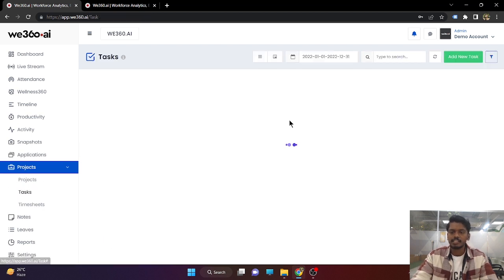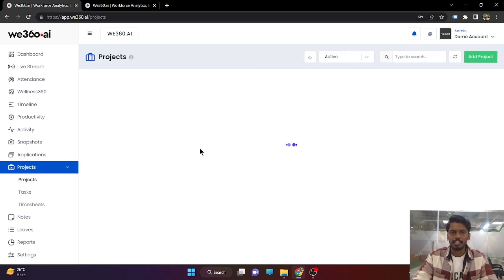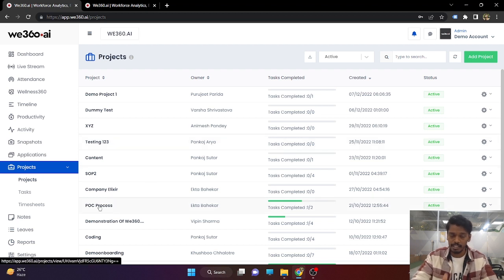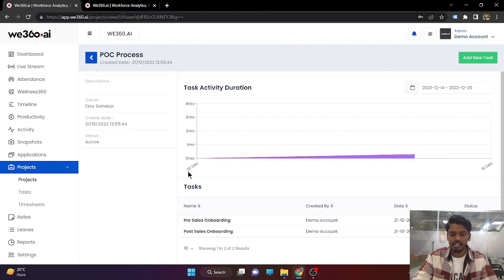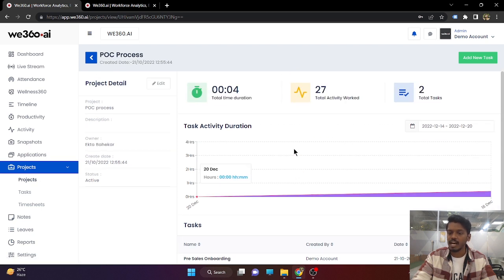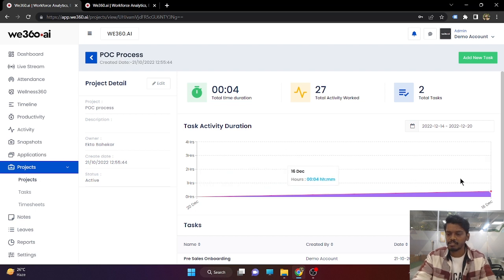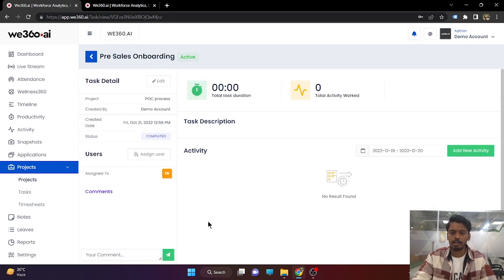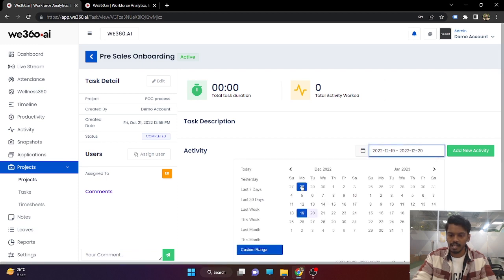Now coming to tasks and projects. This is not as advanced as other task and project management features, because our agenda is to focus on tracking and analytics. But as a basic feature, once a project is created with several tasks under it, as tasks start being marked as completed, the project status will go up. If you click on the task, you will be able to see what all activities are being done on the task based on different date ranges.